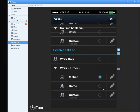You can also control twinning from the app. If you're in the office and select 'Receive calls on work only,' only your desk phone rings — twinning won't go to your mobile device. Let's say you've left the office in a hurry and forgot to set twinning on your desk phone. Now you're in the field and you realize you need it — you can just come to this screen and enable twinning right there. You can turn it on and off, and twin calls to any number: Custom, Home, whatever.